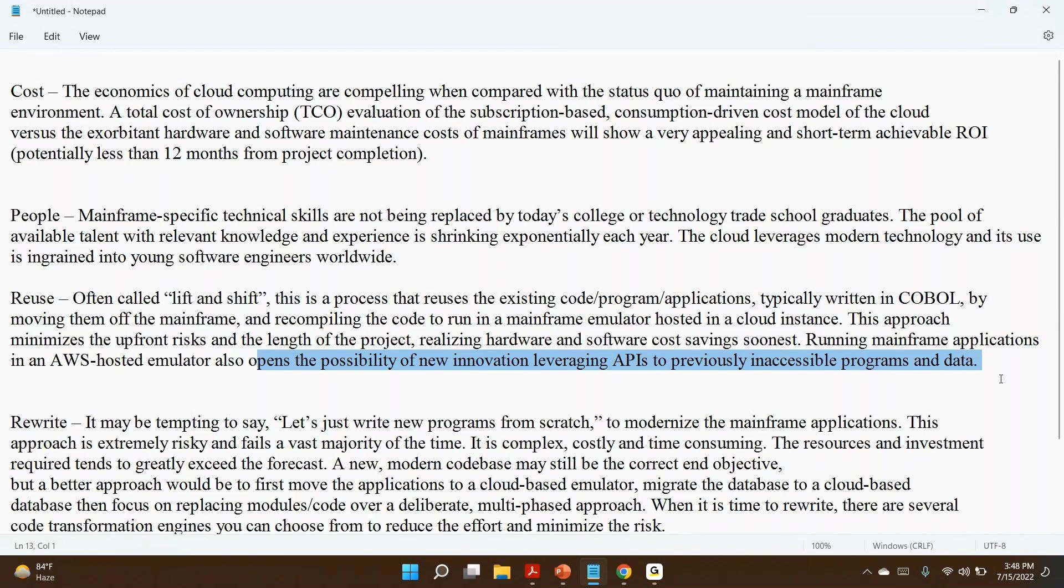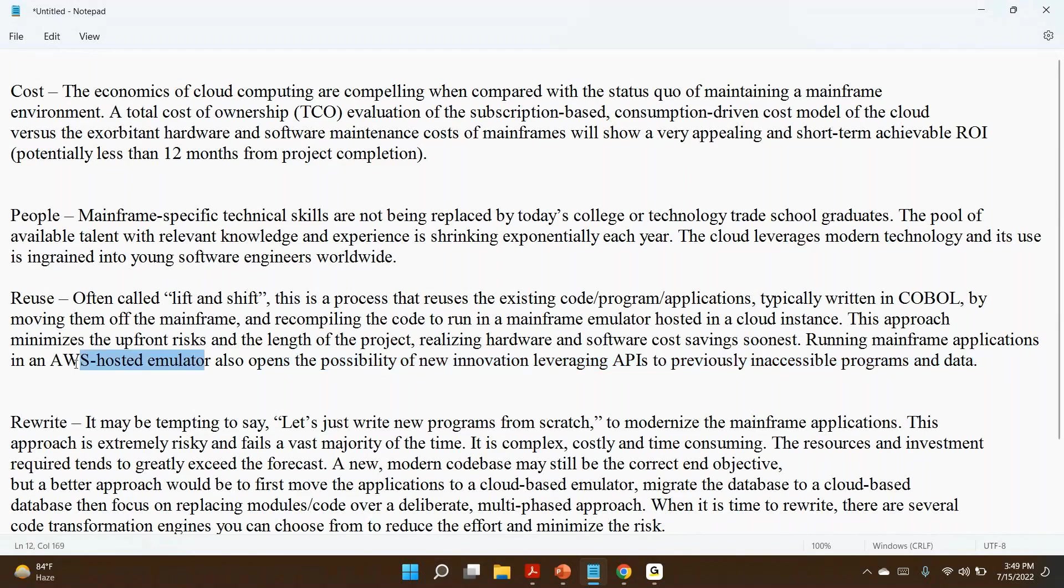Basically, one technology can talk to other technology here. So cross-technologies are possible.